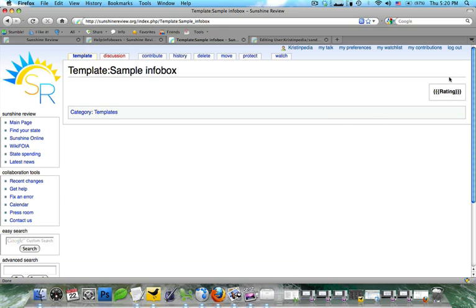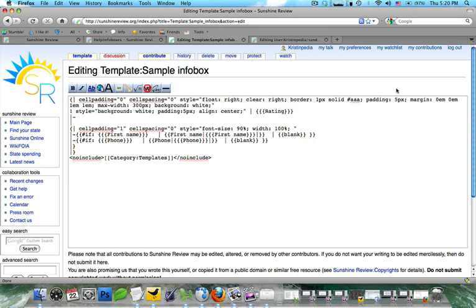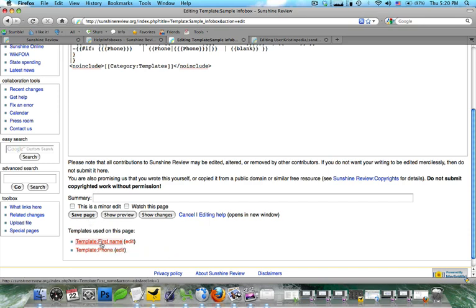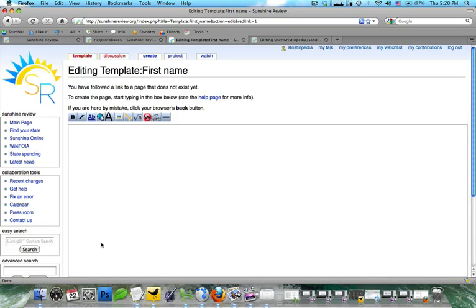What you're going to notice is that the two new entries that we filled out did not show up. That's because we have not completed the if function. So go ahead and click on contribute again and then scroll down. And you're going to see the templates used on this page showing up in red, which means they haven't been created. So go ahead and click on that.